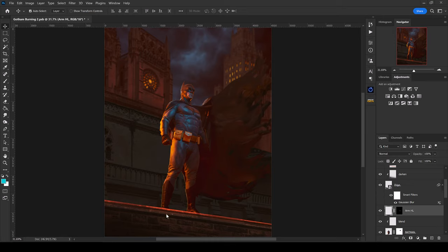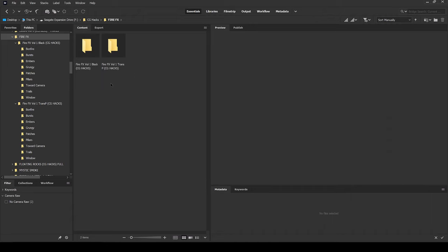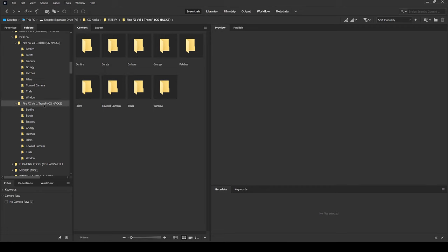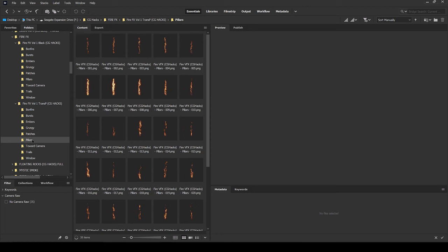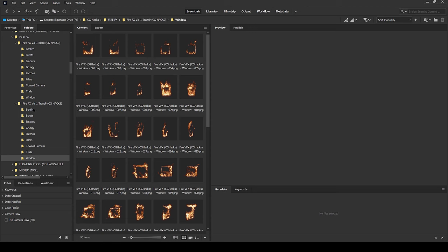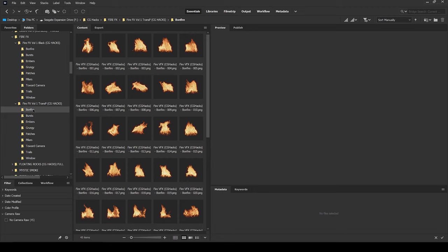Let's take a look at our fire stock pack in Adobe Bridge. We've got two different versions: one on a black background and a transparent version already saved as PNGs. The key difference is that the black background version can be used with the puppet warp tool, whereas the transparent version cannot. We have categories including bonfire, burst, embers, grungy, patches, pillars, towards the camera, trails, and window.